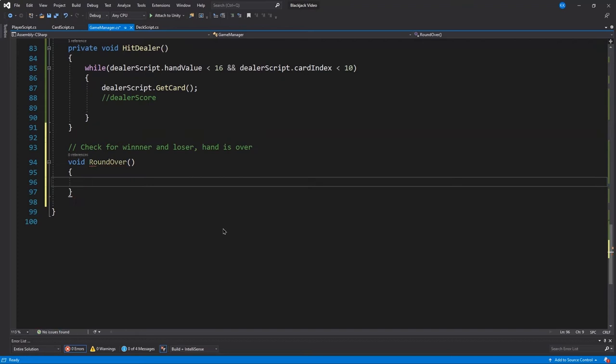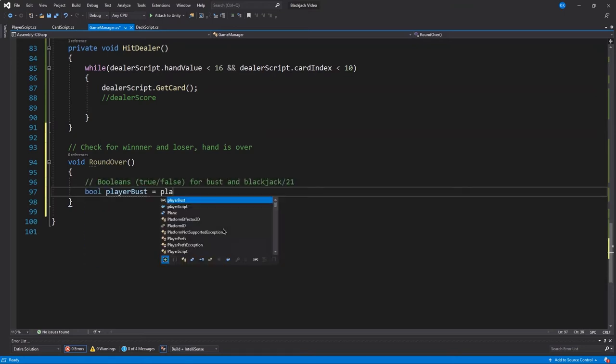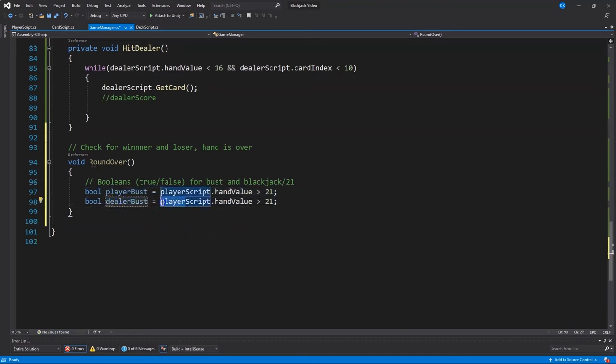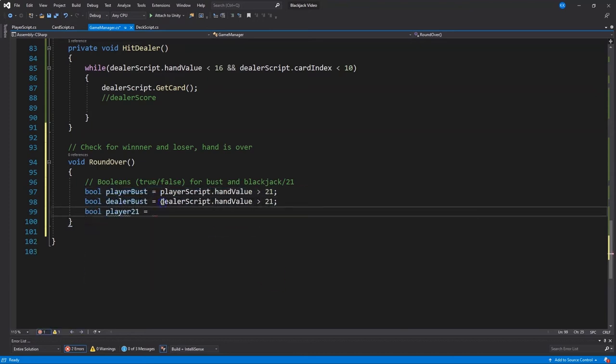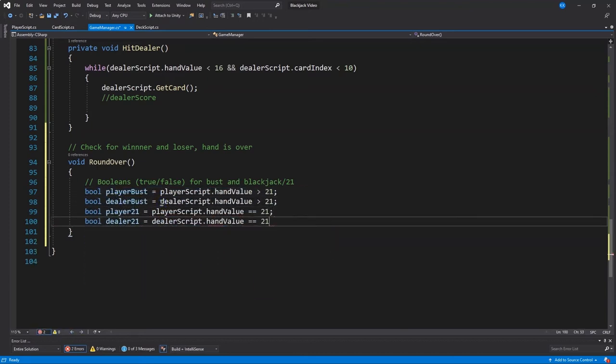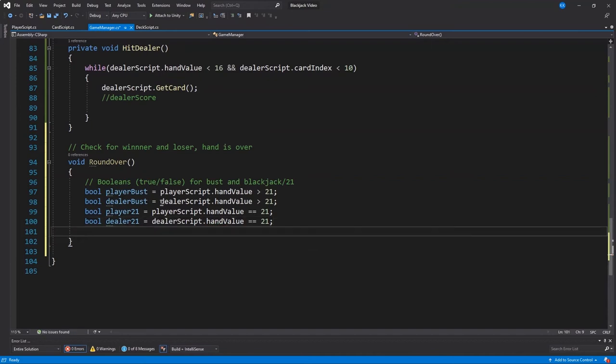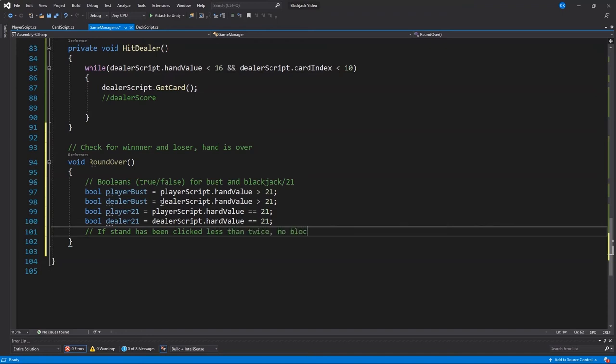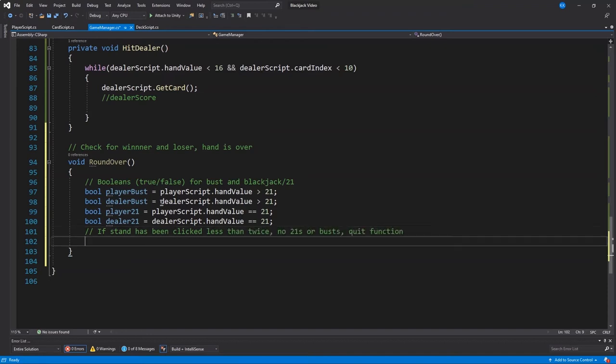And we need some booleans. It's easier to read if we just create booleans at the top to check if the player busts, the dealer busts, the player's equal to 21, the dealer's equal to 21, instead of having to write those out within our if statements because it gets pretty long and cumbersome. So I'm going to put these at the top. Alright, there we are. And again, those are just checking for those, well, as the variable name states. Let's get in a comment for what's next.